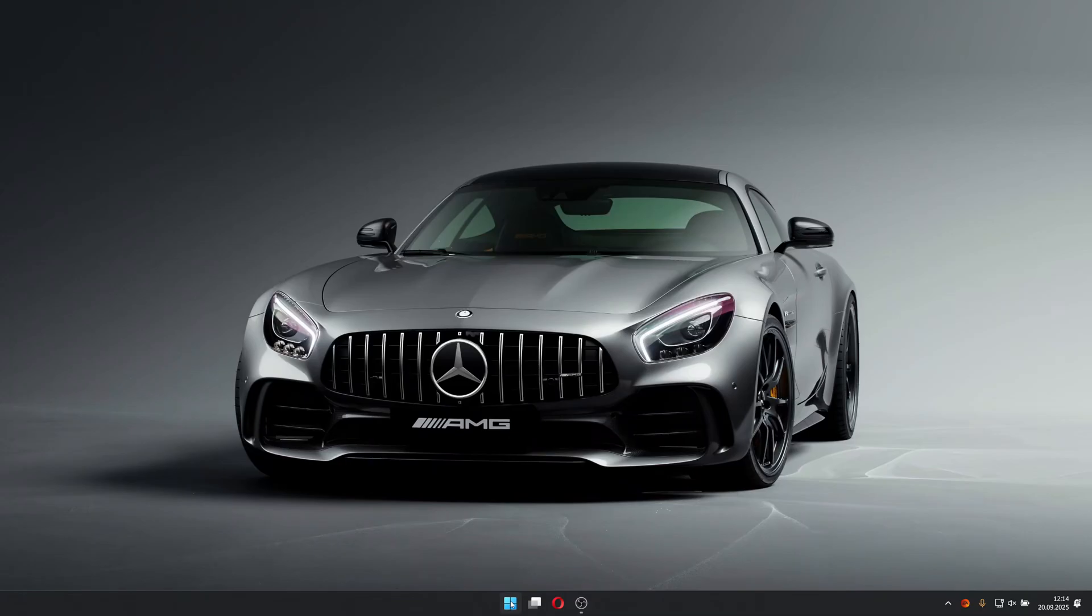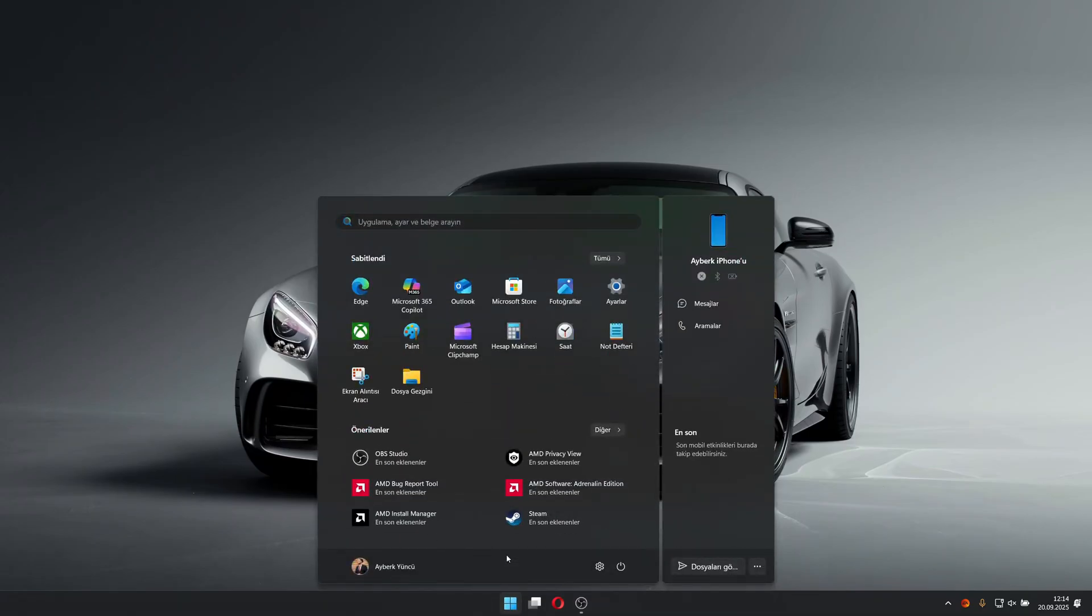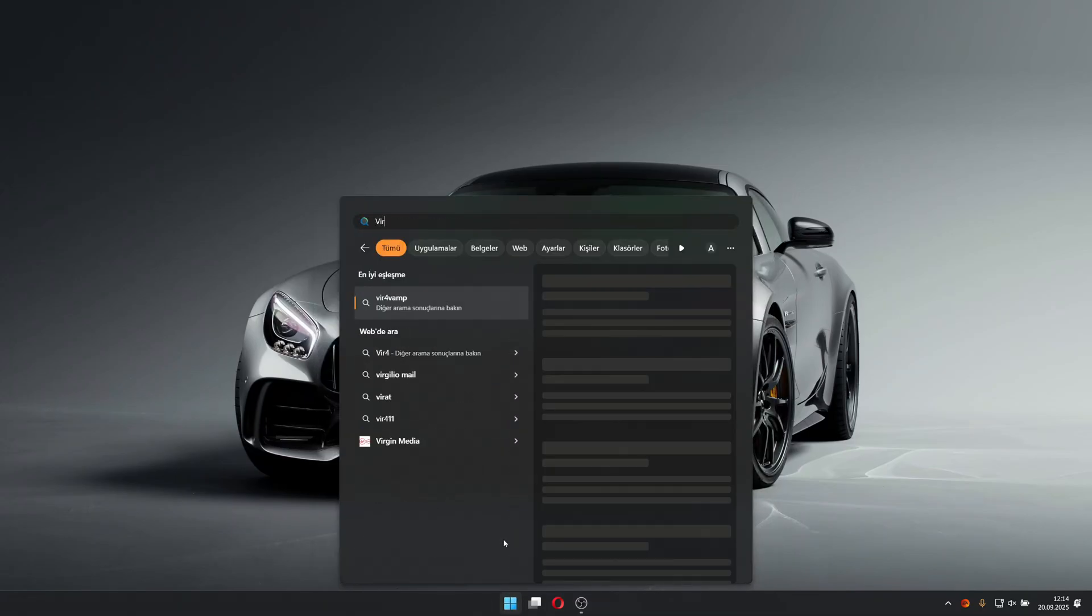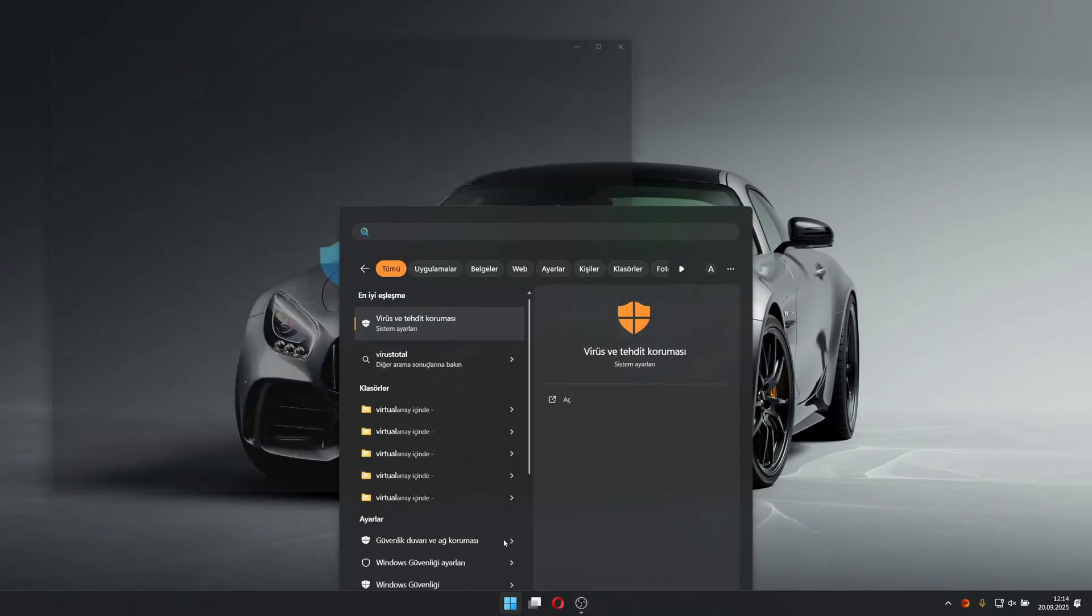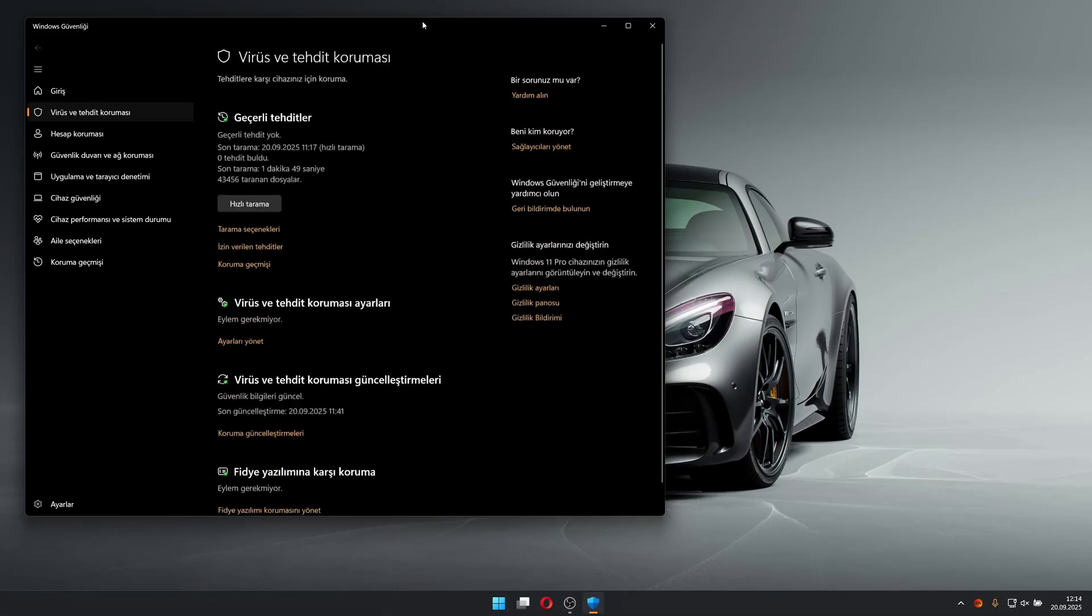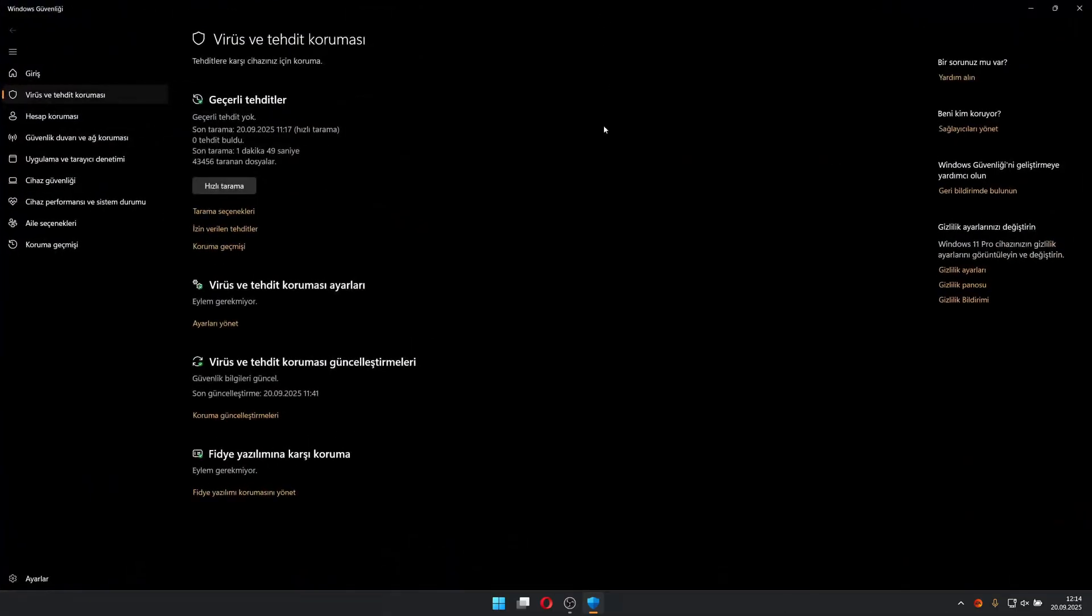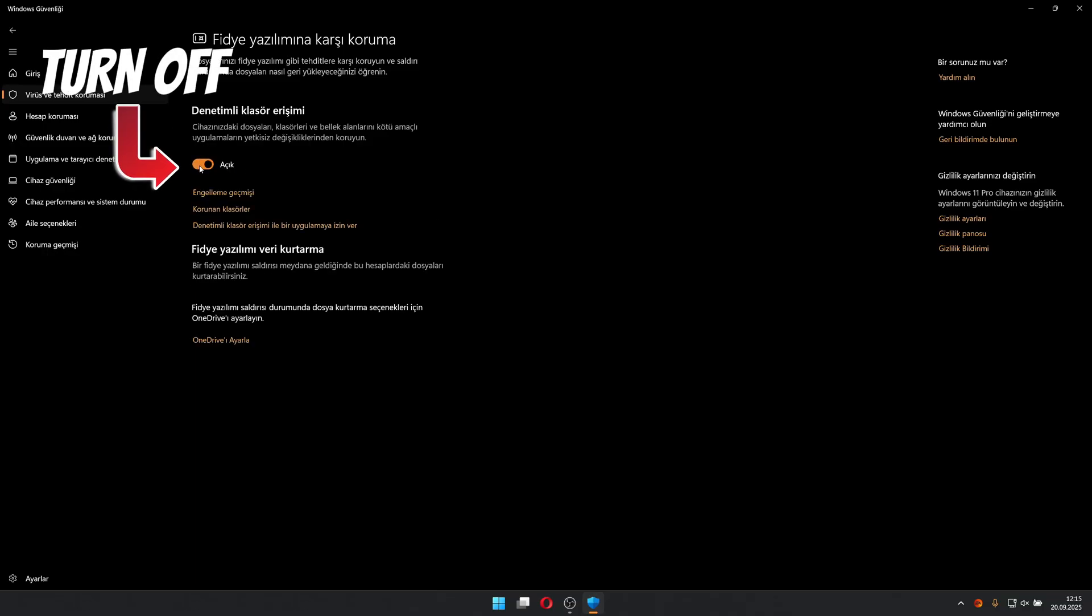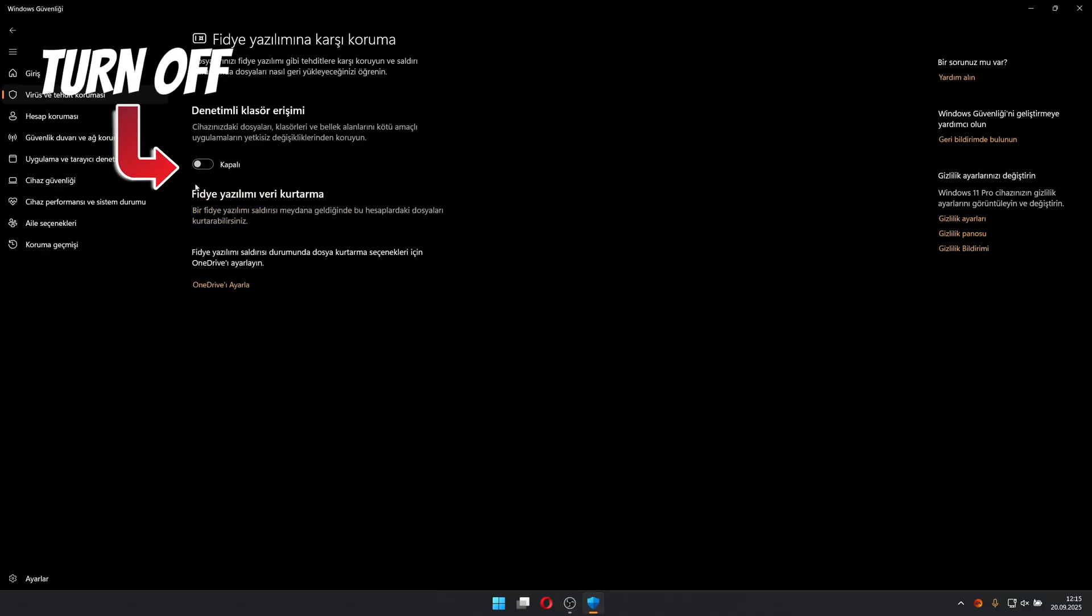Go to the Windows start menu and type 'virus and threat protection.' Then scroll down and click on ransomware protection. From there, turn off controlled folder access.